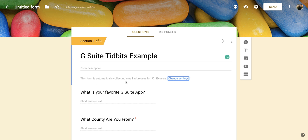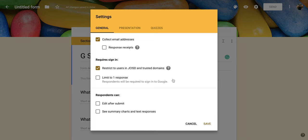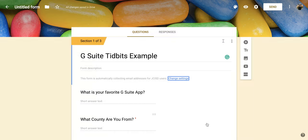It says this form is automatically collecting email addresses for JCISD users. And I can go in here and change the setting if I would like to. Now, once I click save again, I'm going to come out here. Now that is going to collect the email responses for just this form.